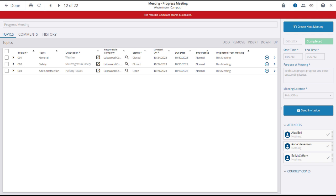The meeting minutes record will open. And the first thing to notice is the red banner across the top, indicating that the record is locked and cannot be updated. This is because the status of the meeting minutes record has been set to completed.